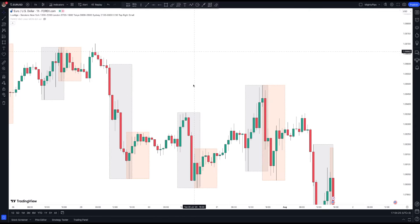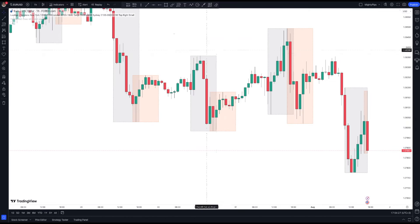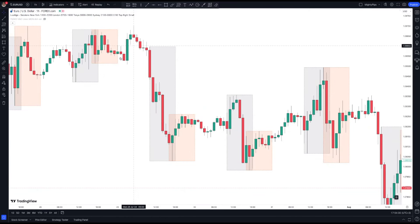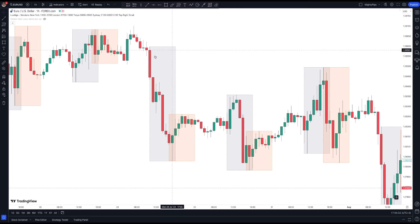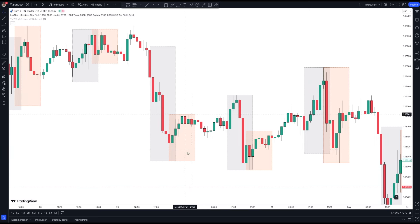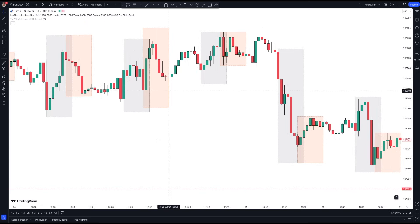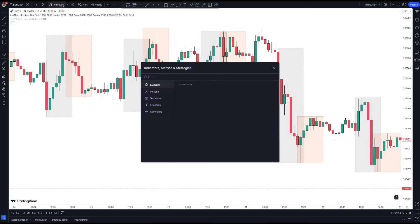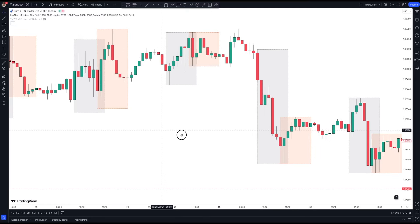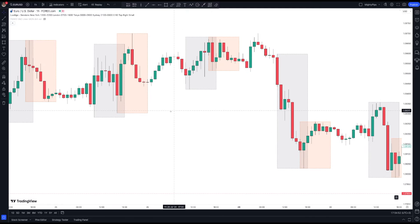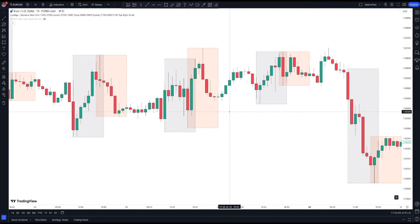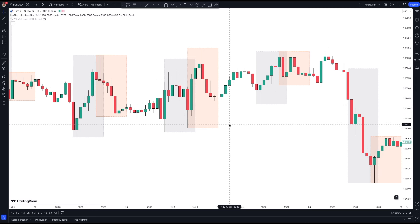This is the Euro Dollar chart. The indicator you're seeing here is a sessions indicator — the gray box shows the London session and the orange one shows the New York session. If you want the same indicator, go to indicators and search for 'Sessions by Lax Algo' and put it on your chart. I use this indicator because I want us to look for those formations during London and New York sessions, which have the highest trading volumes.